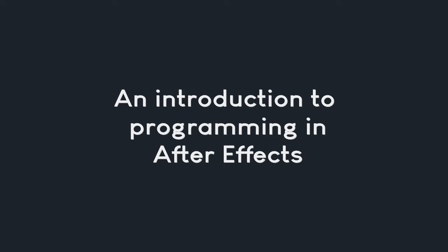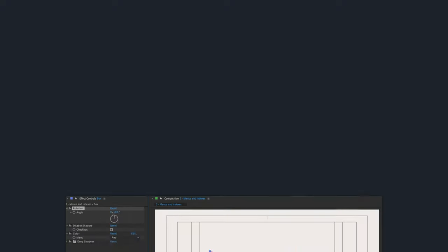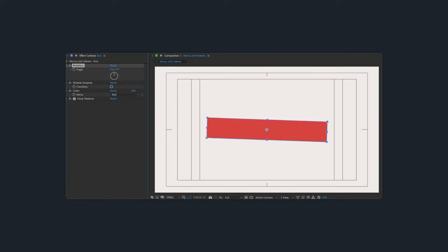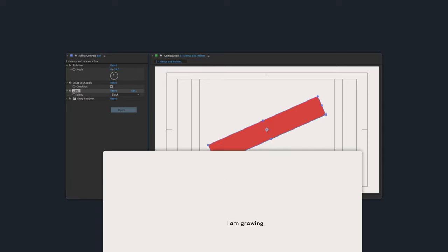Welcome to an introduction to programming in After Effects. In this video, you will learn how to use code to create flexible and dynamic animations. For example, you will learn how to create a box that automatically scales with the text inside, animations driven by code, powerful custom effects, and quite a bit more.